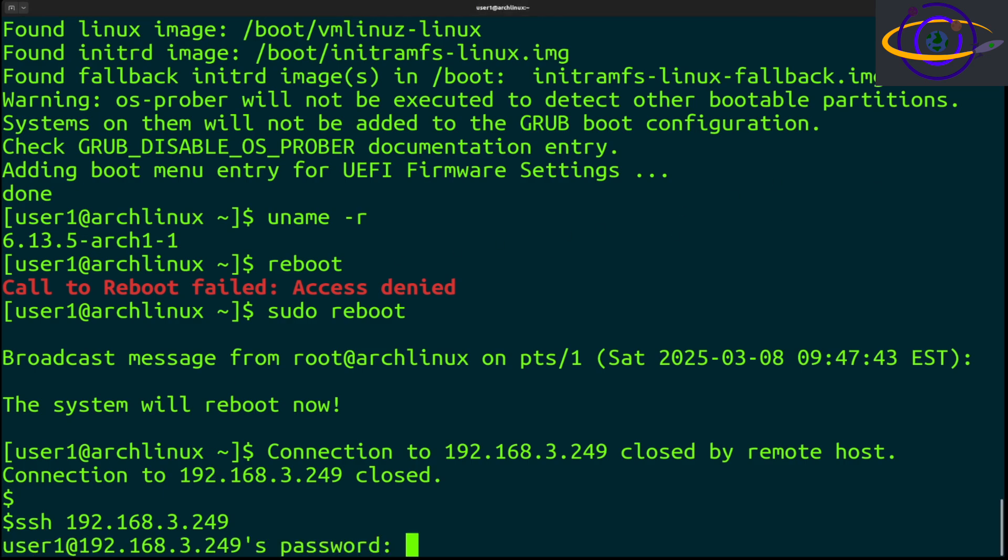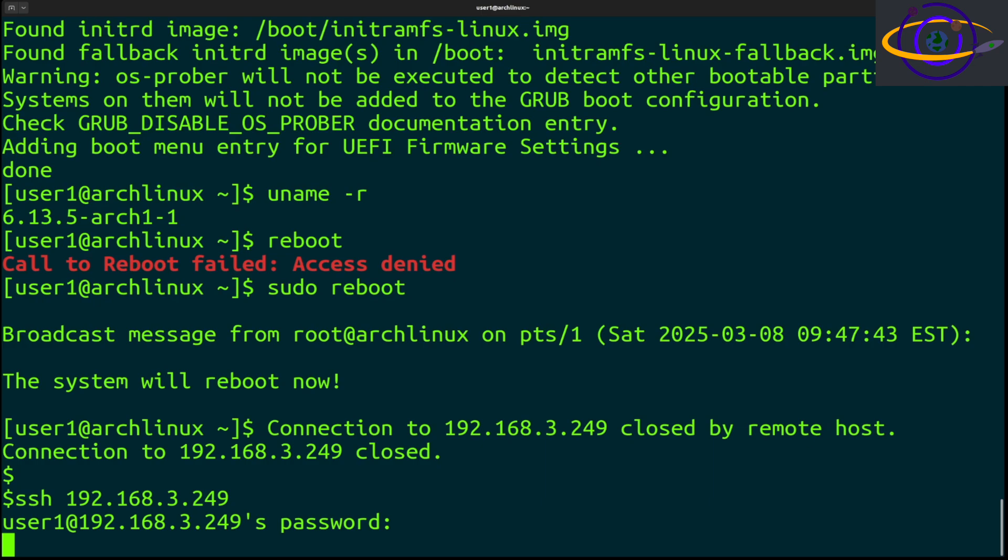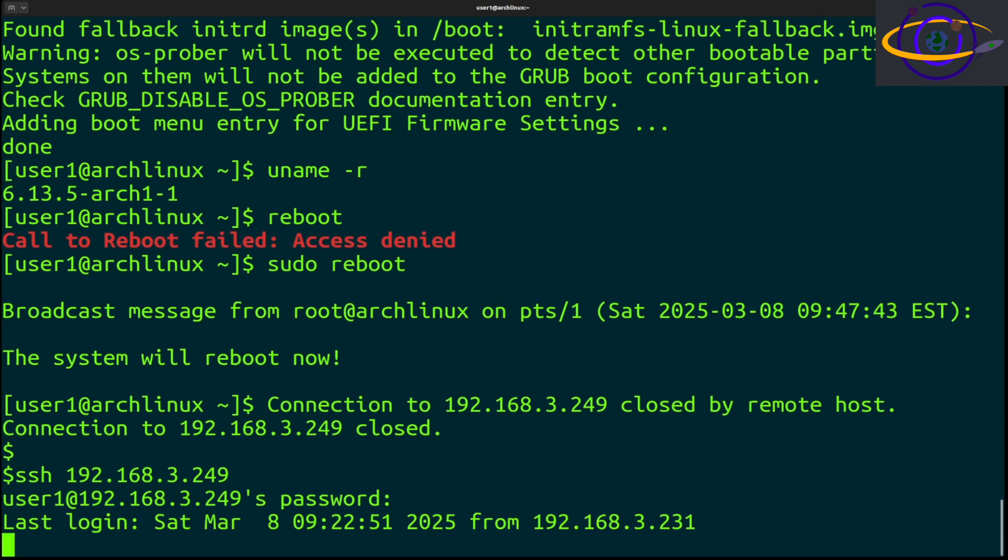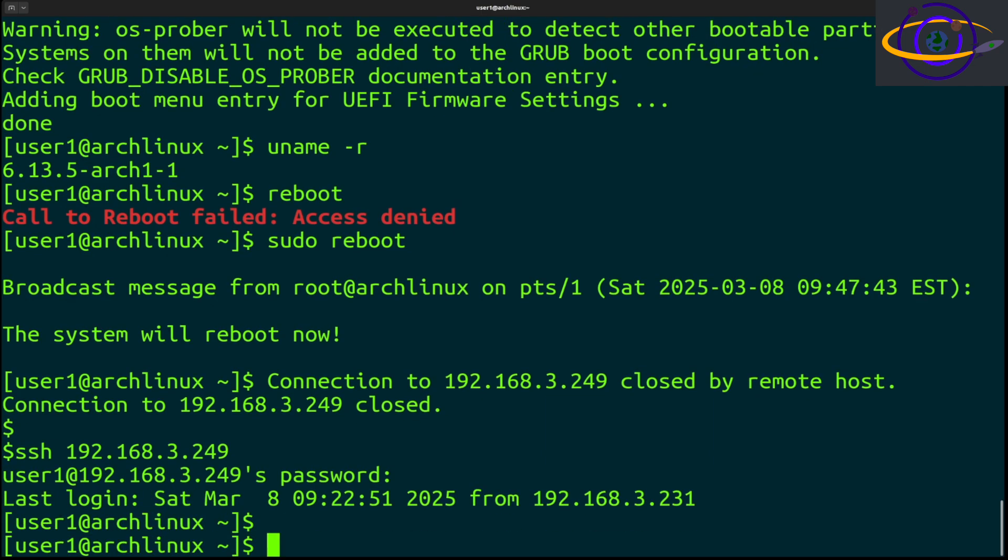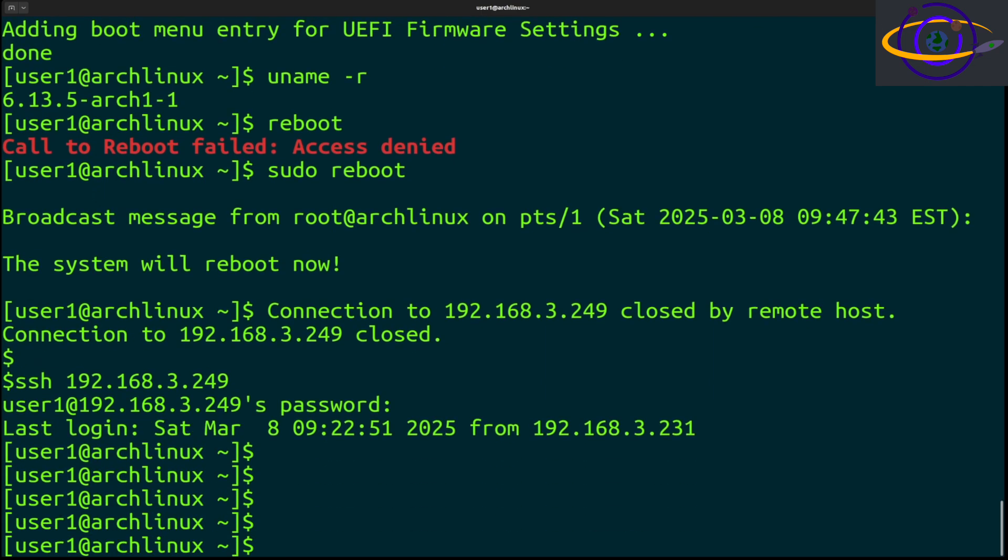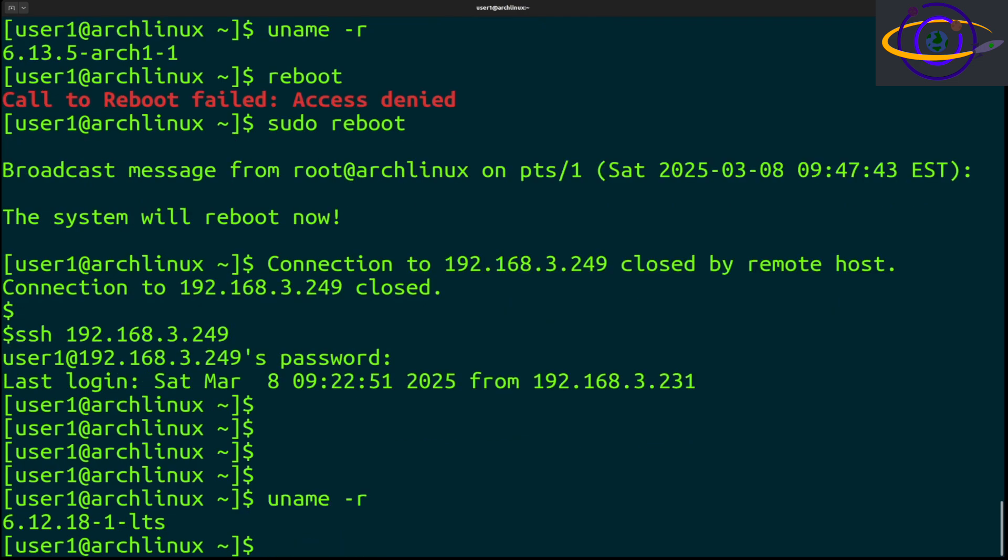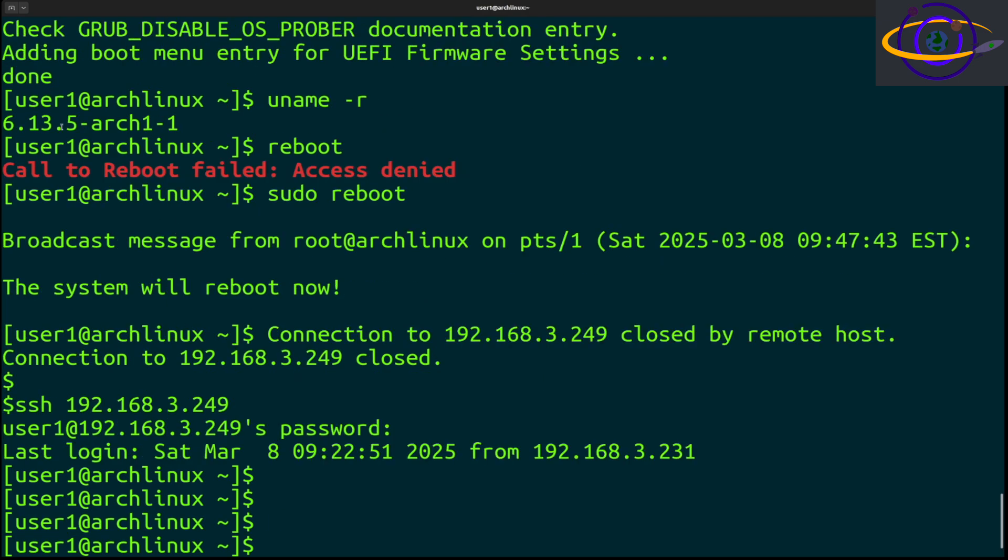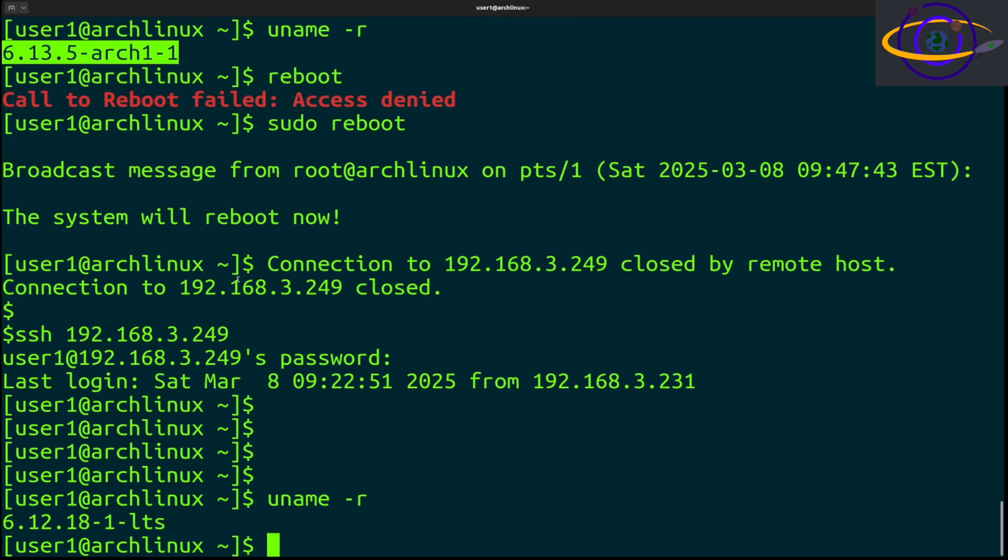There we go, looks like it's back. Relatively quick - this is on a VM. Now we're going to run uname -r, and you will see that we now have 6.12.18. Previously we had 6.13.5, now we are on 6.12.18 LTS, so we've downgraded a little bit.